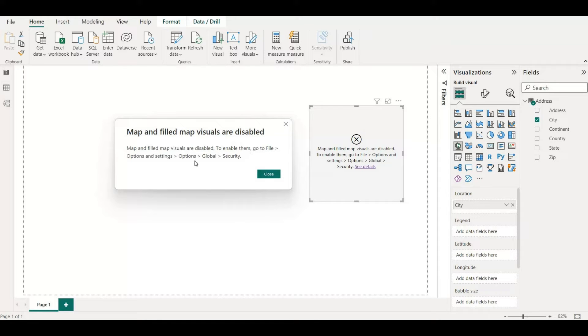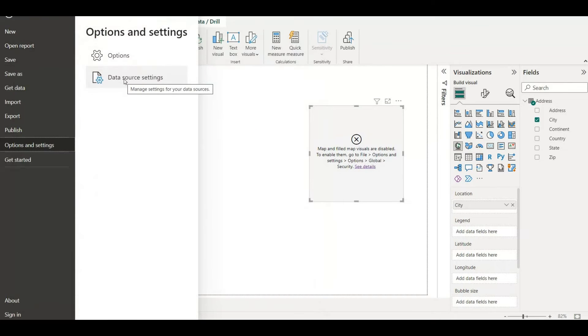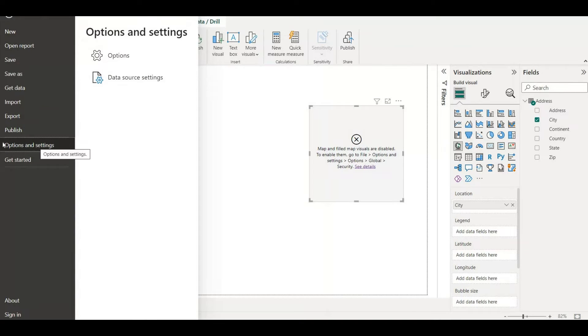Let me close this and go to the pane from the ribbon. I'll click on this file menu and click on option and settings. I have to click on options. Once I click on option, a pane will open.